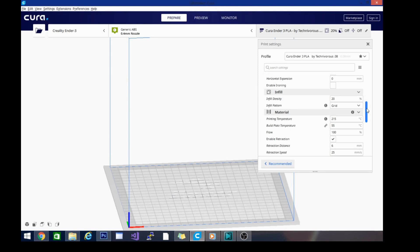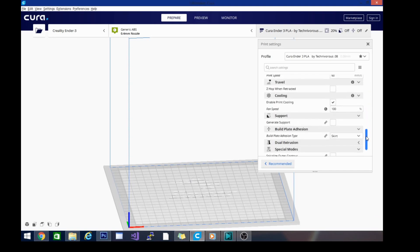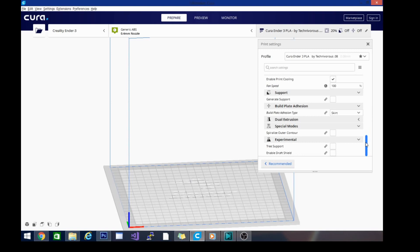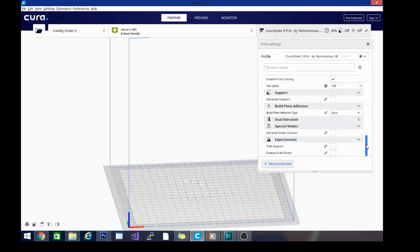We want to leave pretty much all the settings the same again. For build plate adhesion, use a skirt. We don't want a brim on our vase, and that is because...